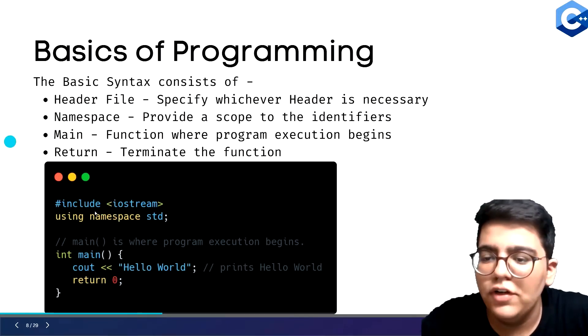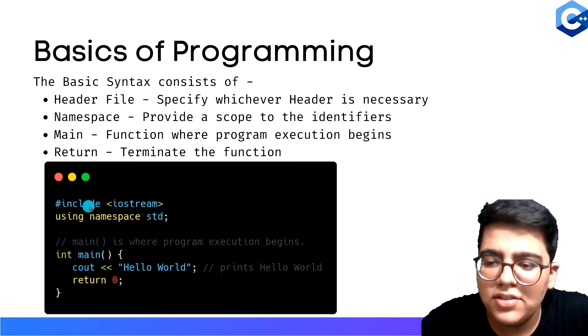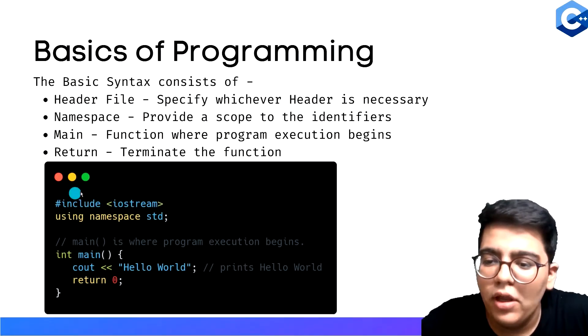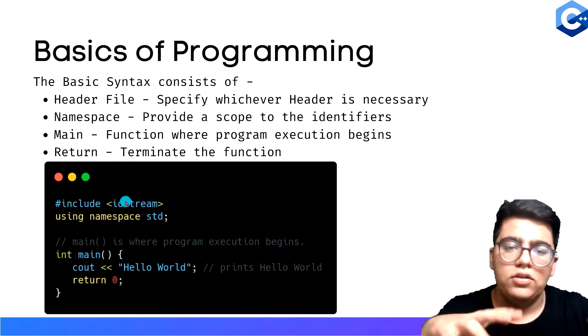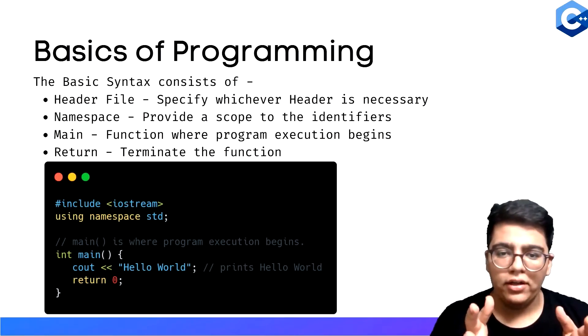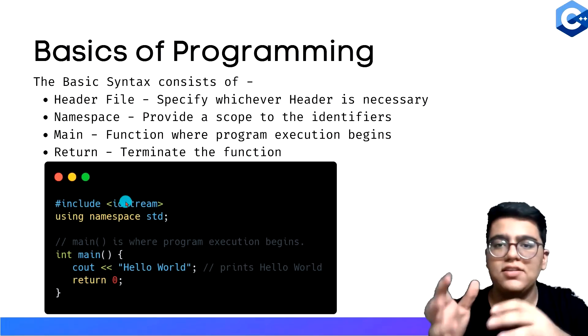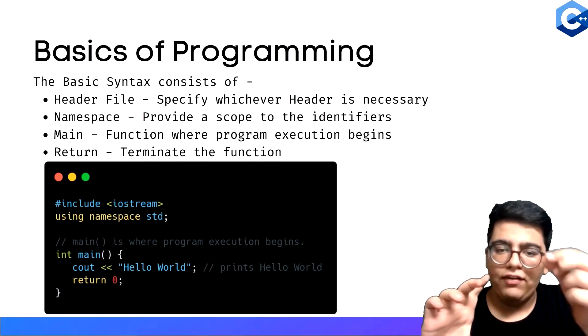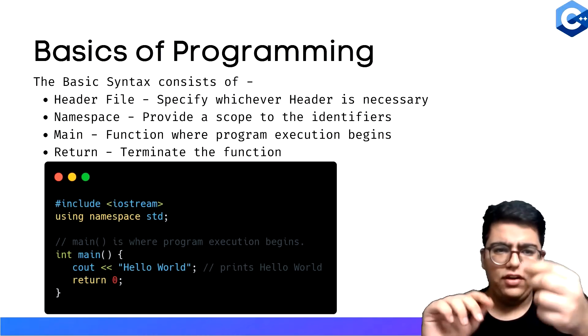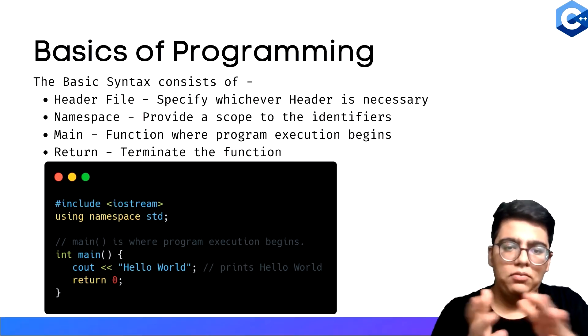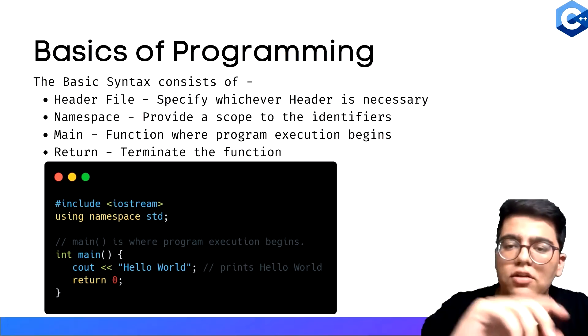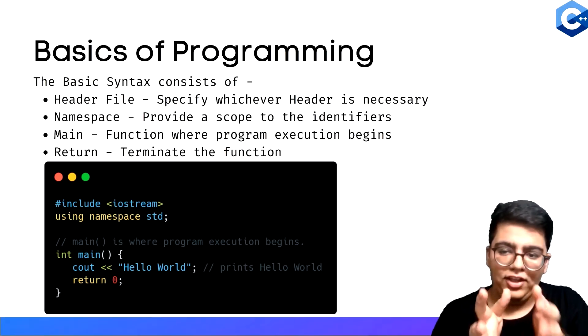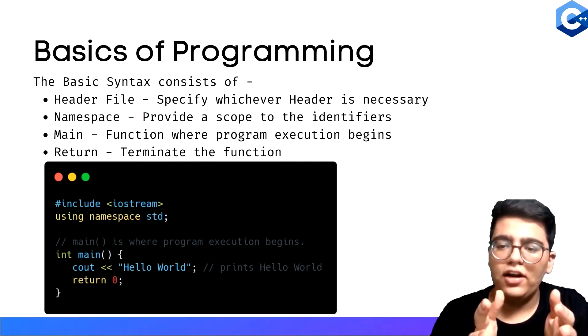First of all, the header file. This line that you see, hashtag include iostream - what this does is iostream is a header file. Think of it as a toolbox. You have a screwdriver box with a handle and different rods which have different screw types. That's a header file with different tools in it.